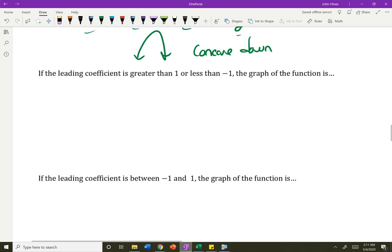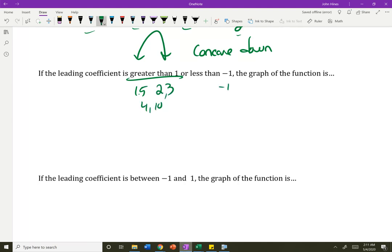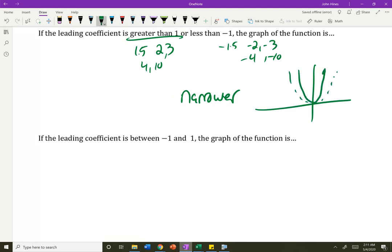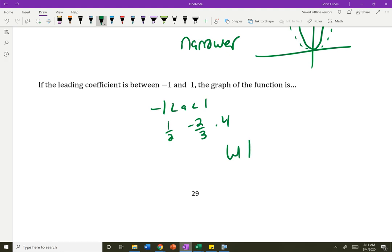If I'm greater than 1 — so 1.5, 2, 3, 4, 10 — or negative 1.5, negative 2, negative 3, negative 4, negative 10 — these guys are narrower because they grow faster. Here's the original parent. These guys are skinnier — they're inside that original one. And where I said between negative 1 and 1, that fraction — 1 half, negative 2 thirds, 0.4 — these guys are wider.